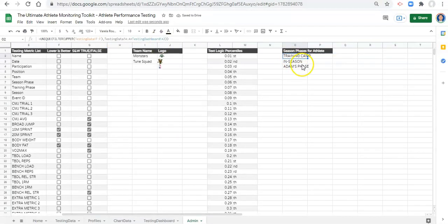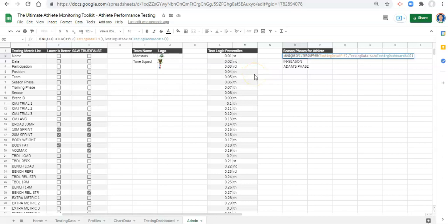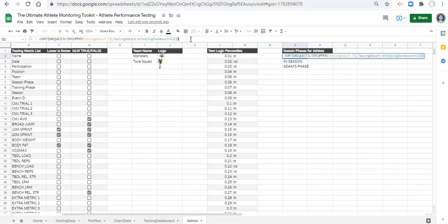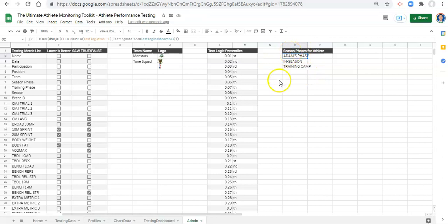If we want to sort this list from A to Z, we can add a SORT function. Before the UNIQUE, we say SORT, open parentheses, and close the parentheses at the end, then click enter. Now we have an A to Z sorted list of all the season phases for the athlete we picked. Great, so far so good.